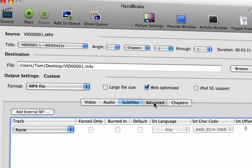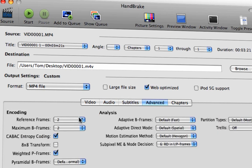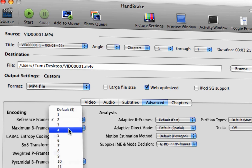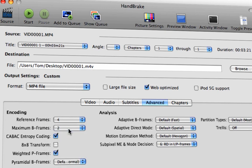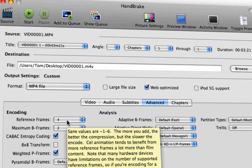Subtitles. Don't worry about that. Advanced. Yes, you want to change the reference names here in encoding to 4. I want to change it from 2 to 4. That's all you need to do there.